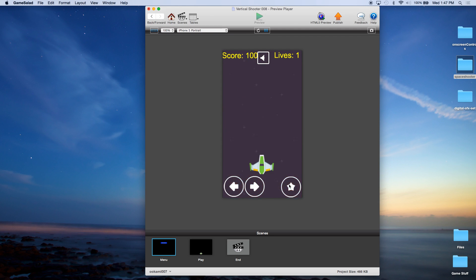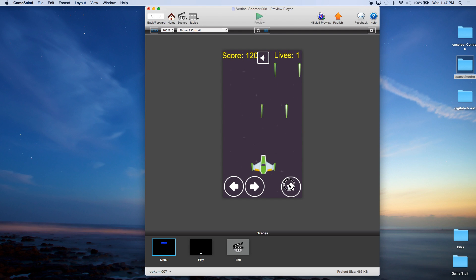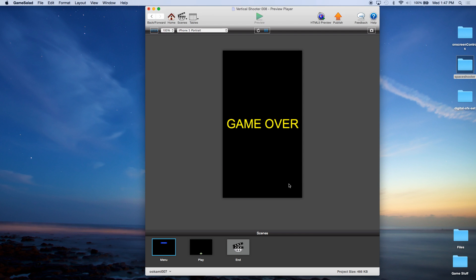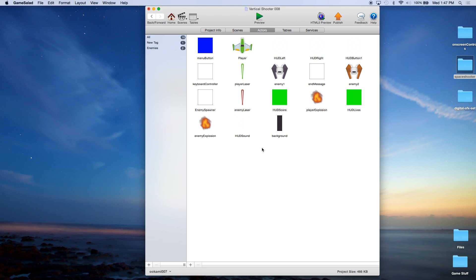Now it's actually starting to look like a real game. We have some scores, we have lives, and we have death. That's it for this episode of the vertical scroller tutorial. We'll see you again. This is John Cressman at MonkeyUncle.com.